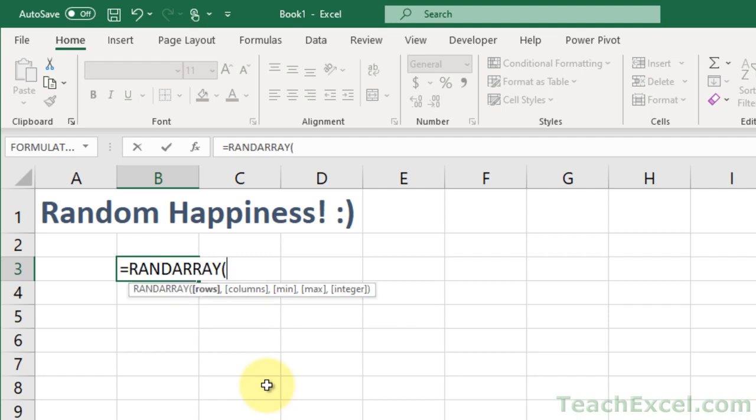So, here we have a few arguments. Take a look at them. We have rows, columns, min, max, and integer.